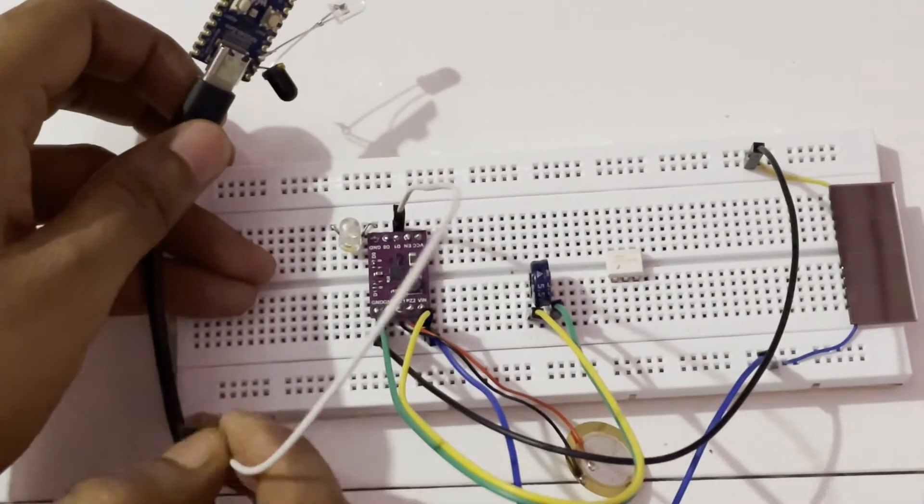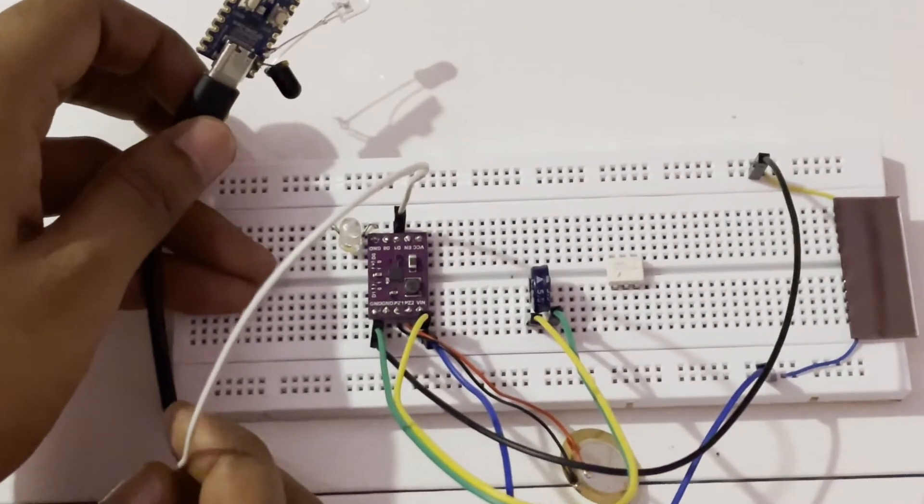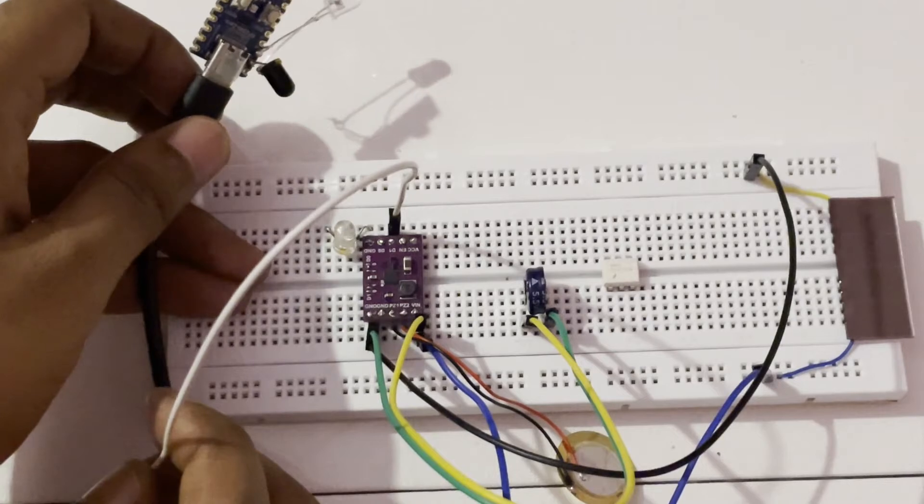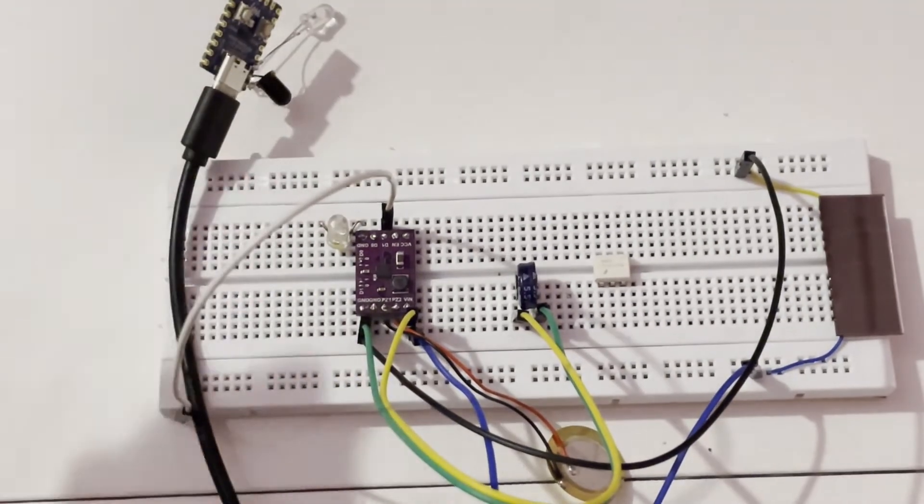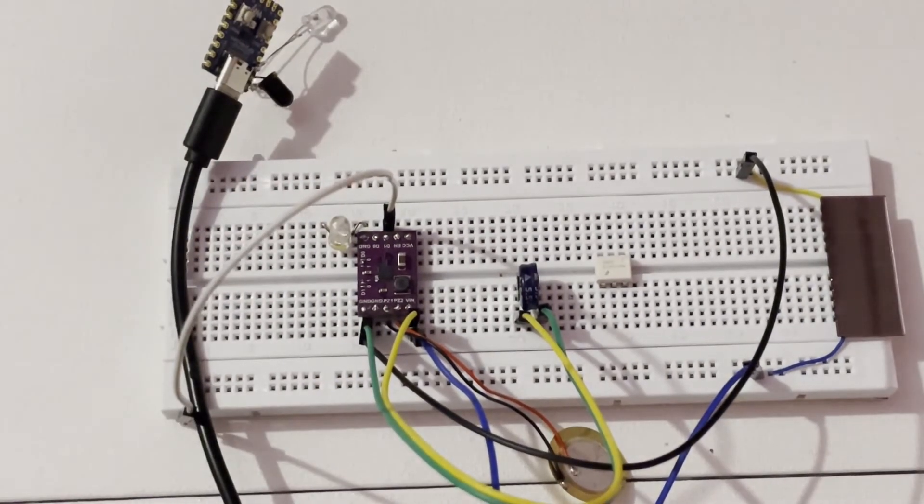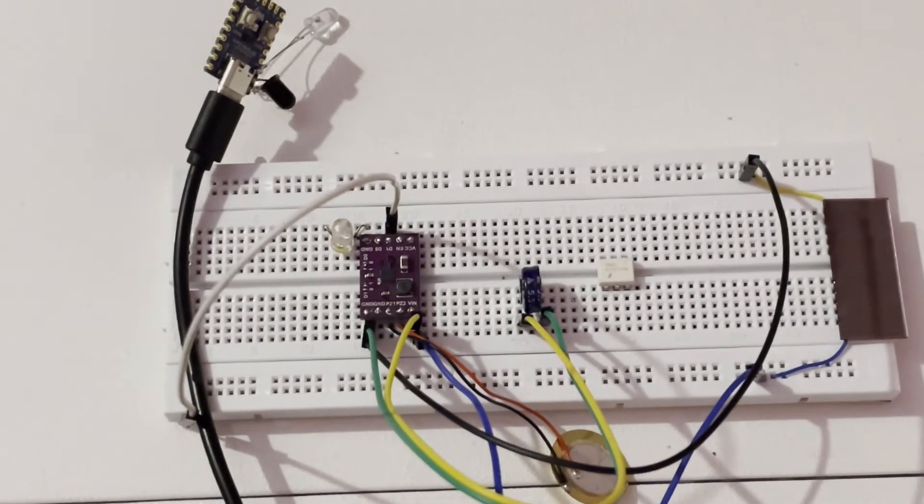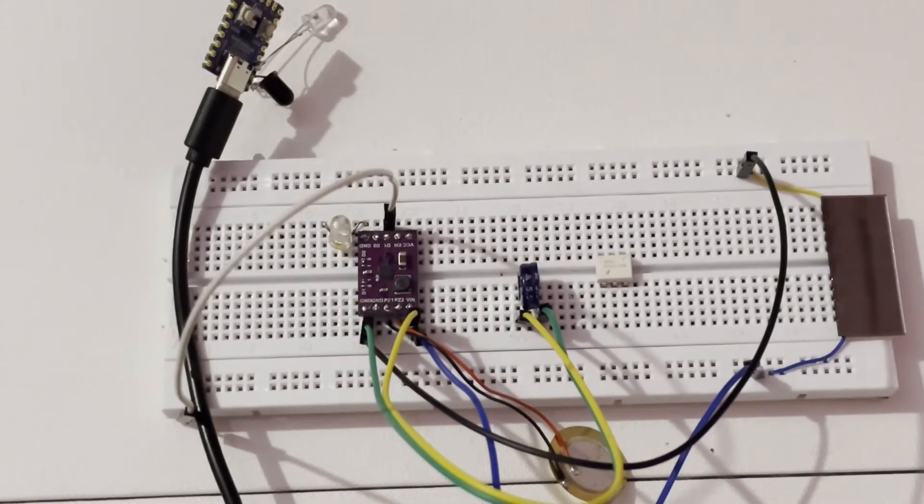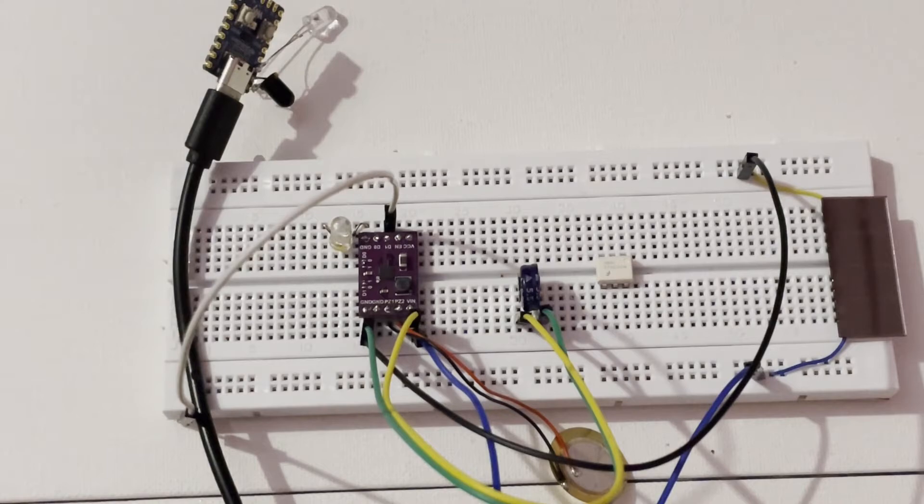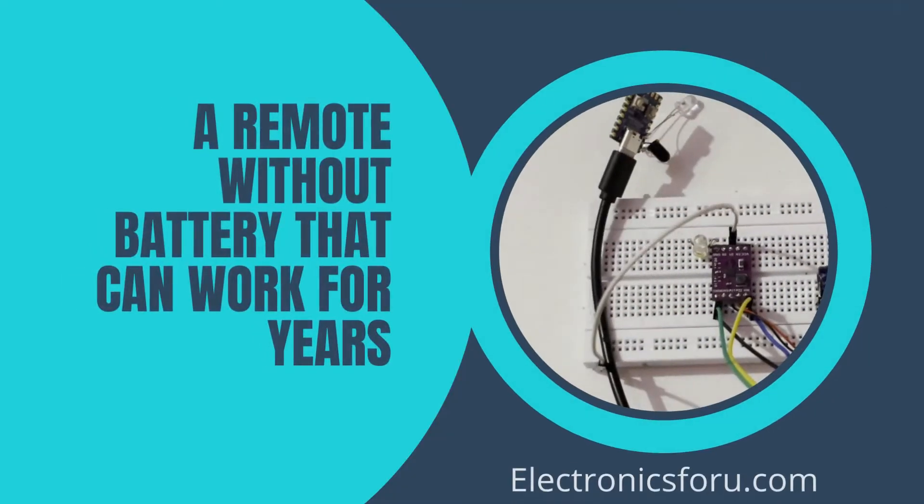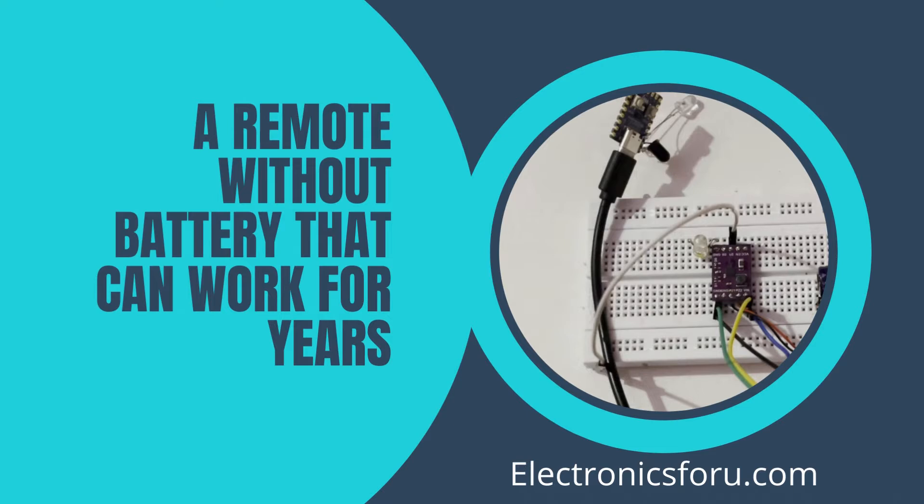Welcome to electronics4u.com's DIY project videos. This video is a proof of concept of the DIY project, a remote without battery that can work for years, which is published on electronics4u.com.